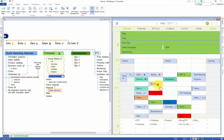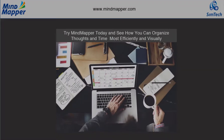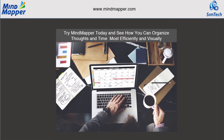Try Mindmapper today and see the big picture.